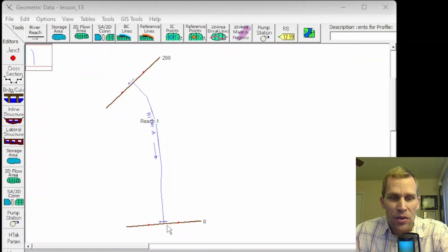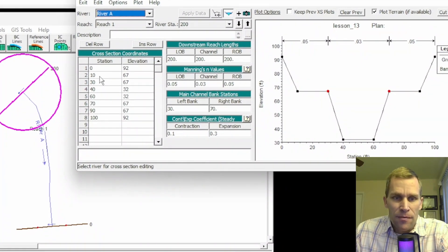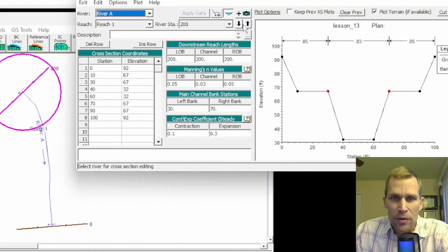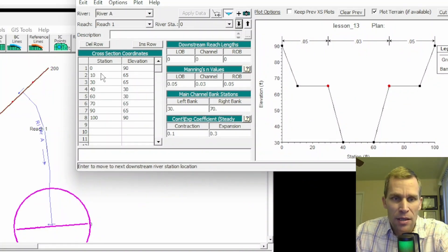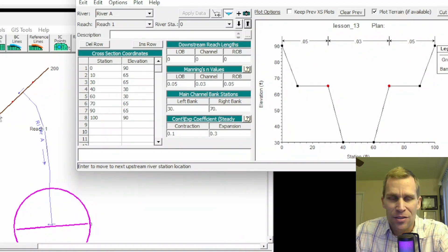Let's start by looking at the cross-section data for station 0 and station 200. I'll click here on the cross-sections button. We have stations from 0 up to 100, and elevation values from 32 up to 92 — this is for station 200. If I go down to station 0, it's the same stationing across the cross-section, but 2 feet below. So in 200 feet of run, the river reach decreases 2 feet. The shape of the cross-section is identical; all I've done is created a cross-section at station 200 and increased the elevation by 2 feet.